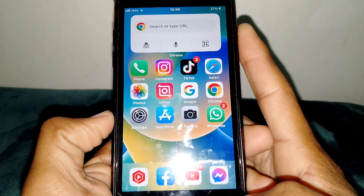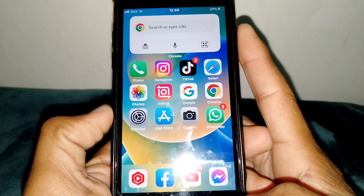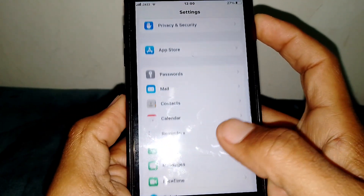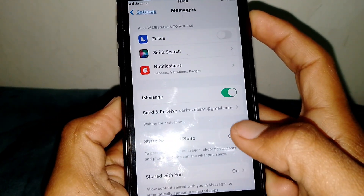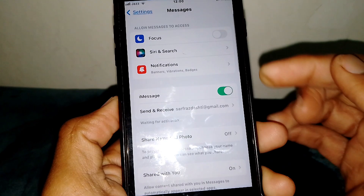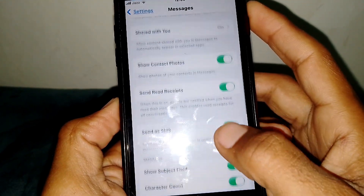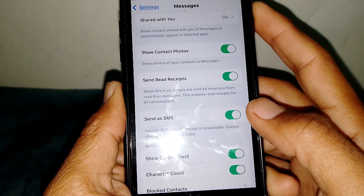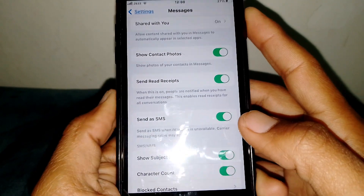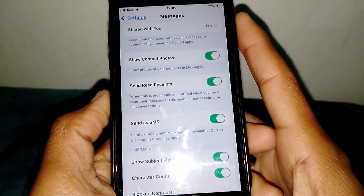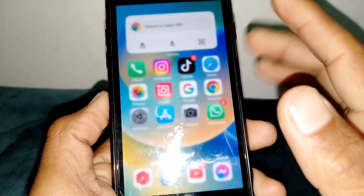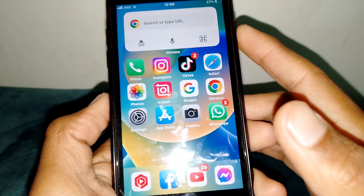If you want another fix, open Settings, then look for Messages and tap on it. First, make sure that iMessage is turned on. Then scroll down and make sure that Send as SMS is turned on. Simply turn on Send as SMS and then check if the error has been fixed.